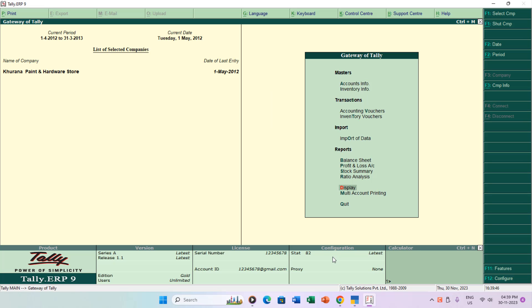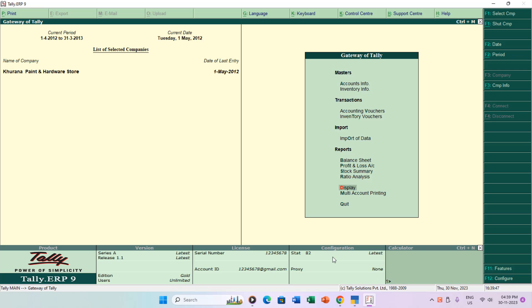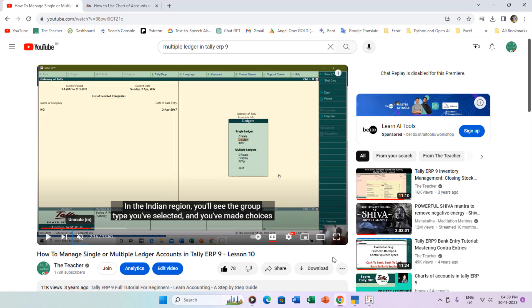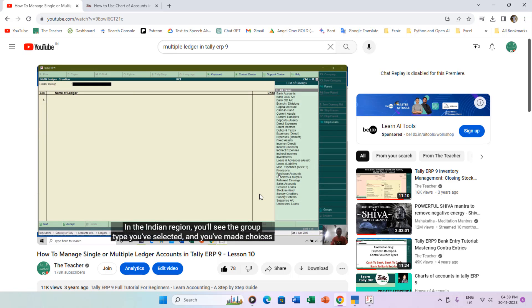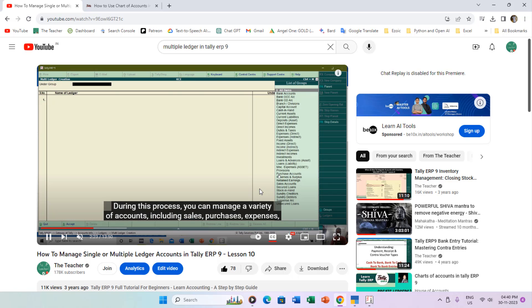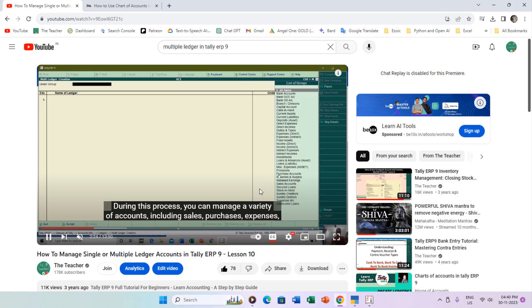In a previous tutorial, Managing Multiple Ledger Accounts in Tally ERP9, I highlighted the time-saving benefits of creating multiple masters, with a link provided in the description for reference. In Tally ERP9, creating multiple ledger accounts under a single accounts group was a breeze. However, in Tally Prime, the process is slightly different.